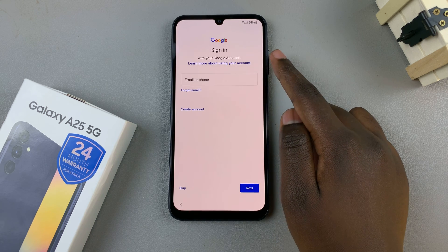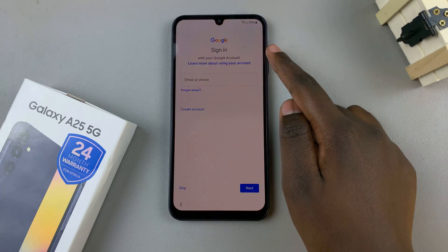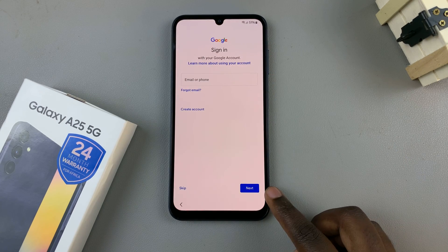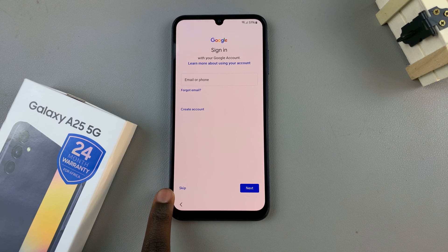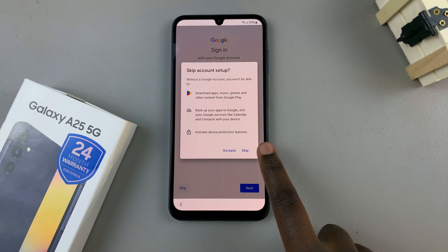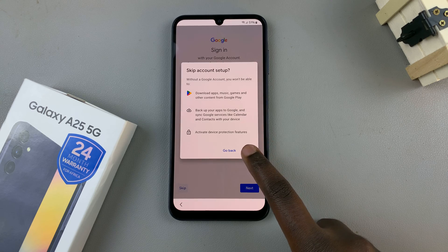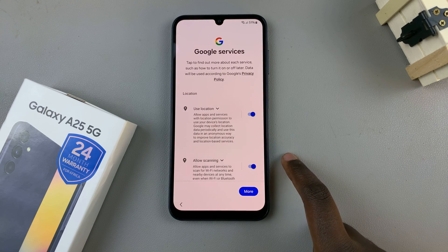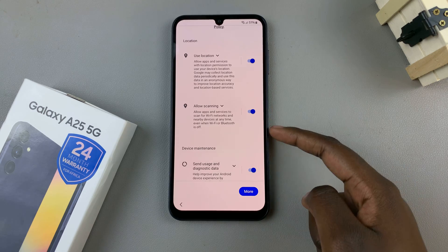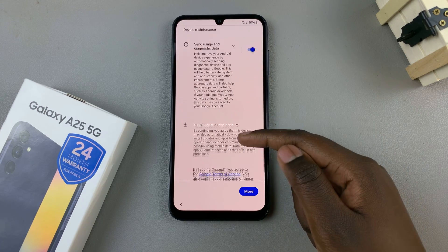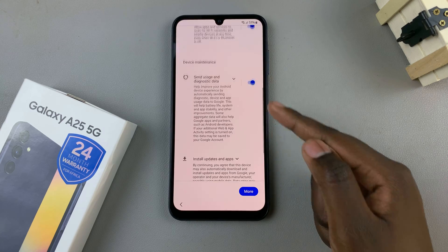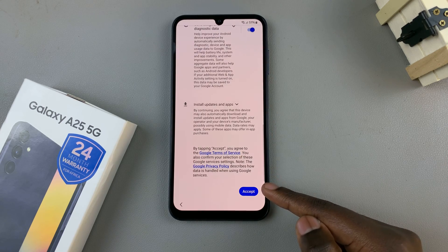Then from here, you can choose to sign in with your Google account — just enter your details and tap on Next, or you can choose to skip for now and add it later. You'll also have Google services that you'll need to give permissions to. If you're happy with the permissions and information provided, tap on Accept.